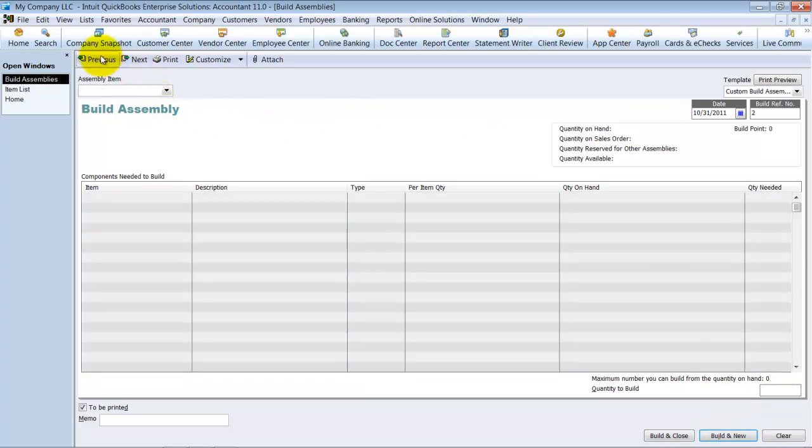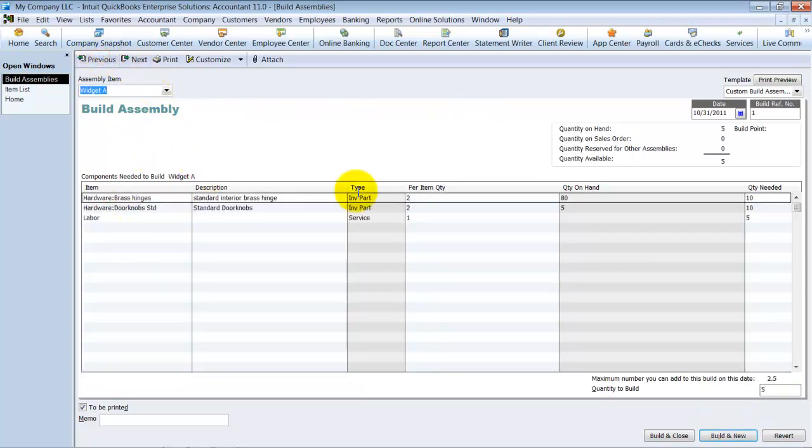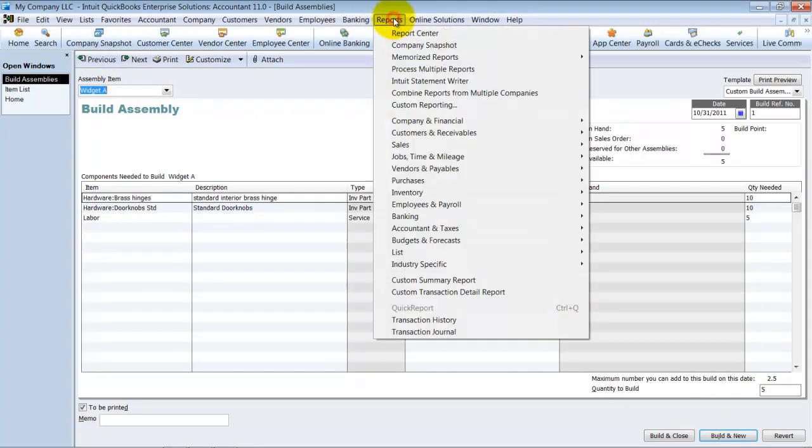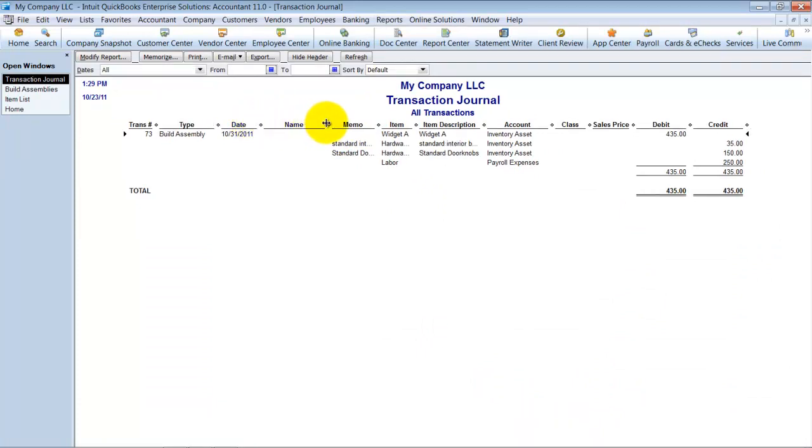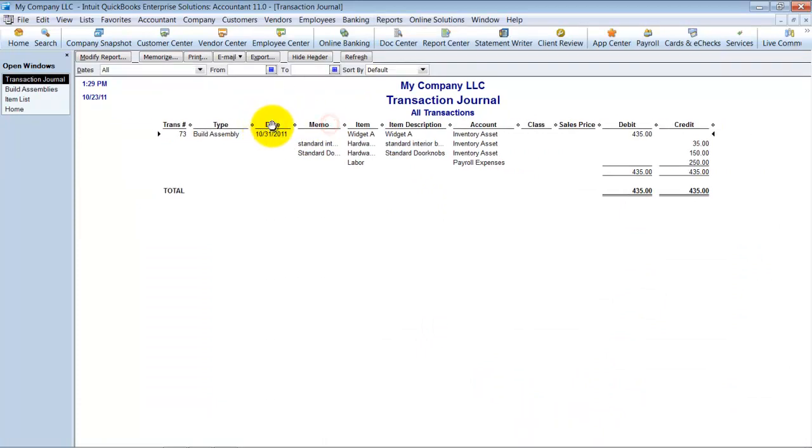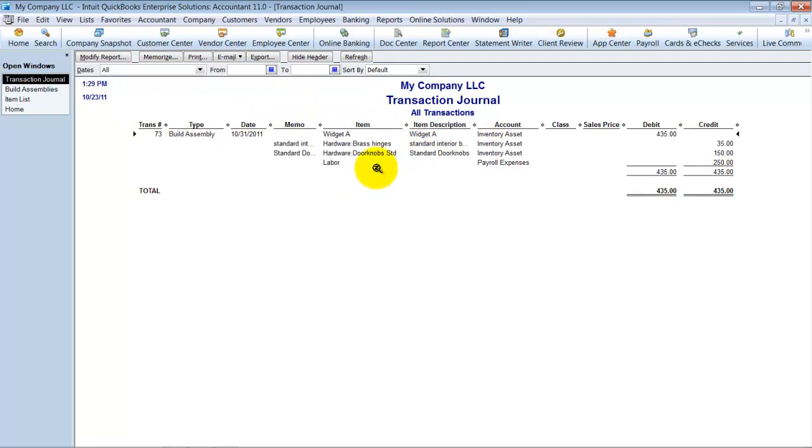So I'm going to go ahead and say build new. Alright, let me go back to the previous here so we can see actually what happened when I did this. So you go up to reports here and go down to transaction journal, and that report basically just shows you based on whatever you have on your screen, it's going to show you what are the debits and credits that happen behind the scenes. Alright, so notice here, I'm going to go ahead and get rid of some of these columns. Okay, so here's what happened.